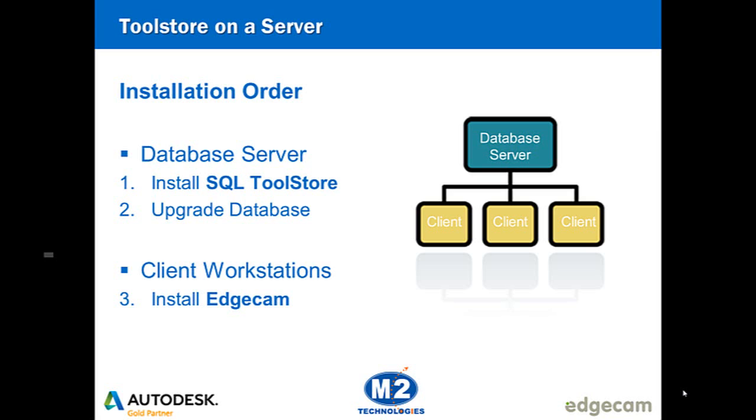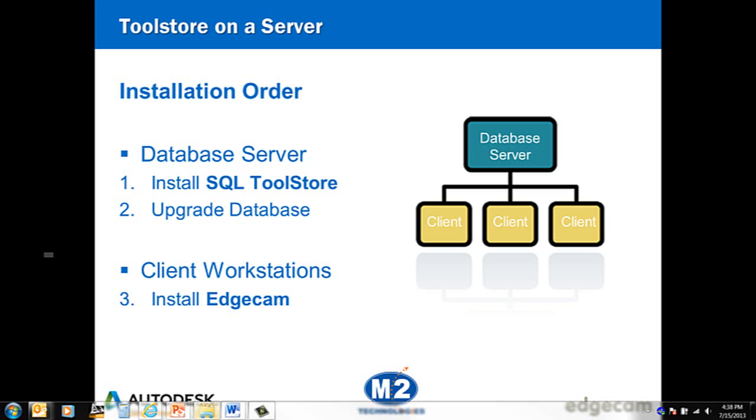So step one working on the database server complete the SQL tool store install option. Next step two still working on the database server upgrade the database. We'll show that next. Once both are complete you can proceed to complete the Edgecam installations on the clients which we showed in the previous segment of this video.